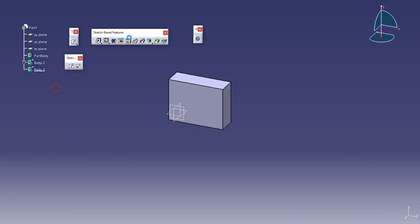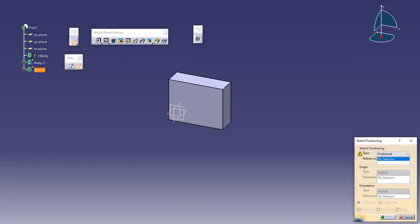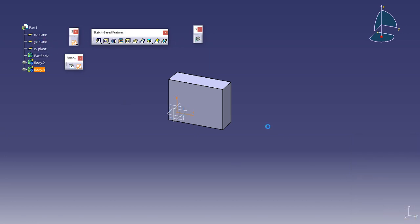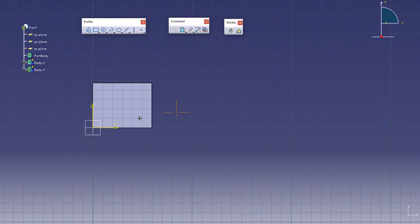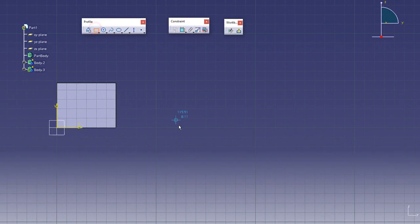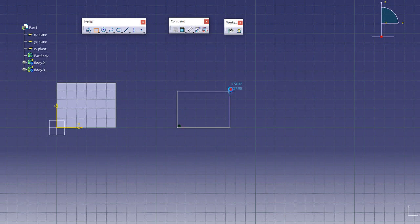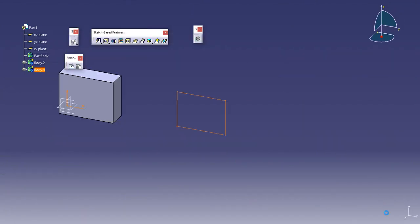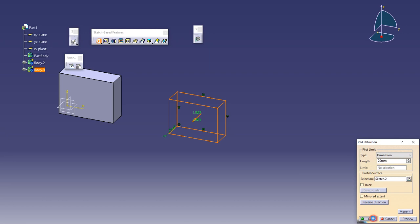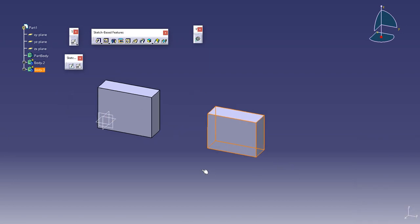In the next body I'll use positioned sketch. I'll use the same plane, YZ plane. Make the same body and extrude it.